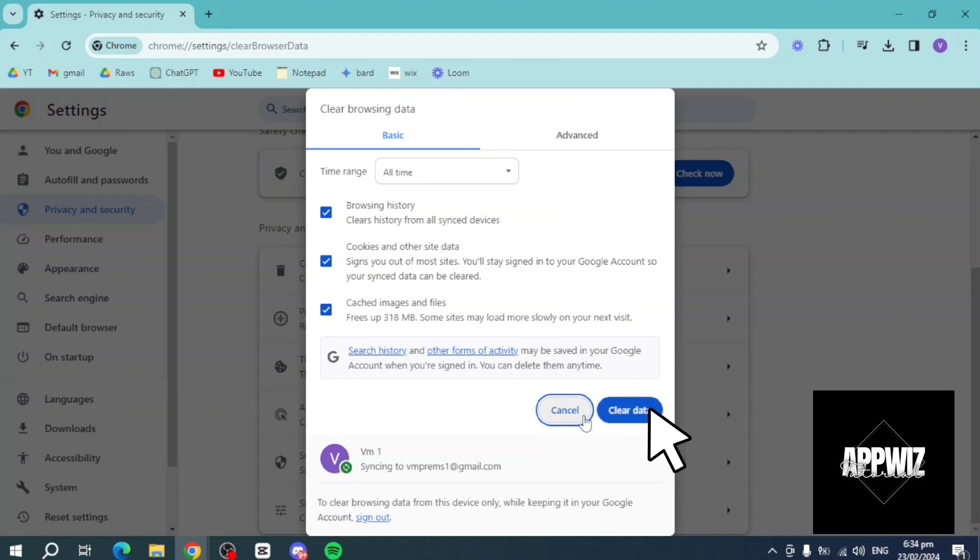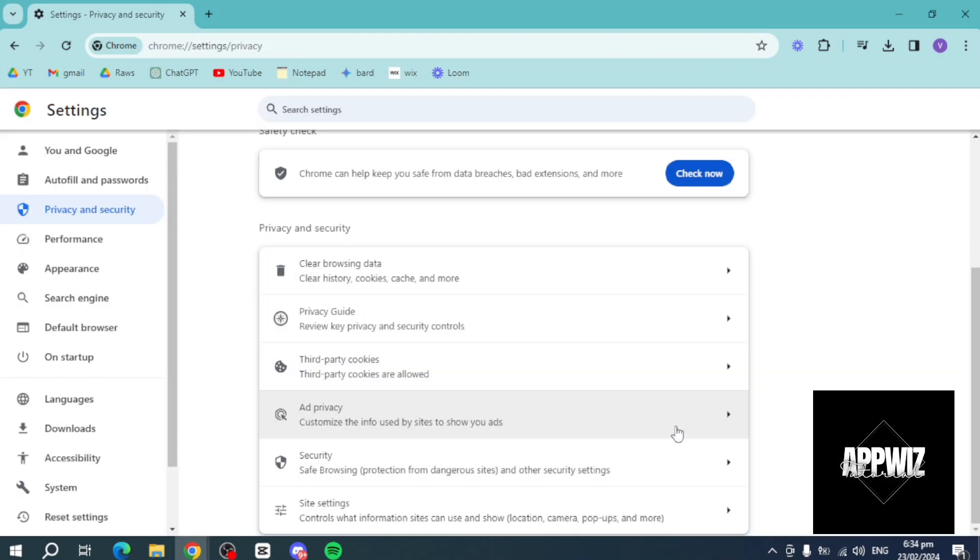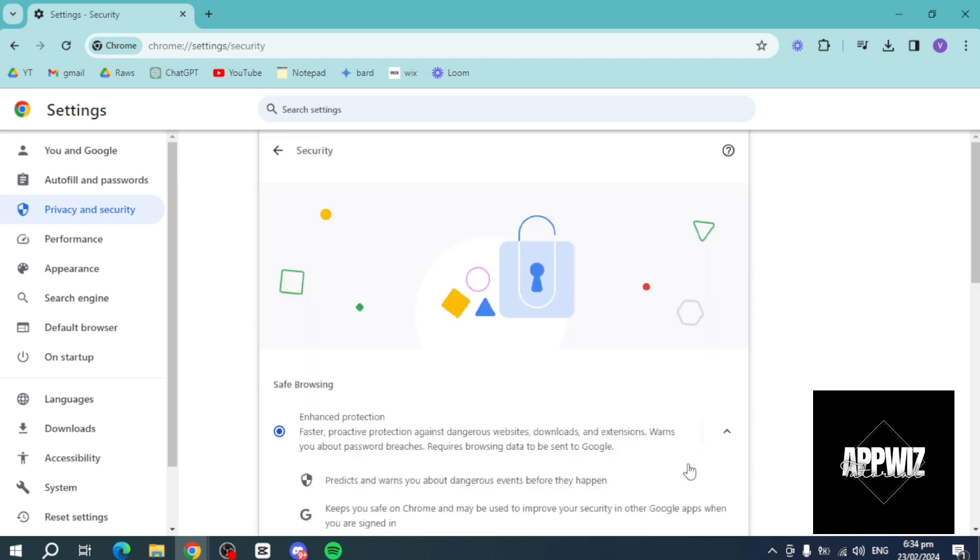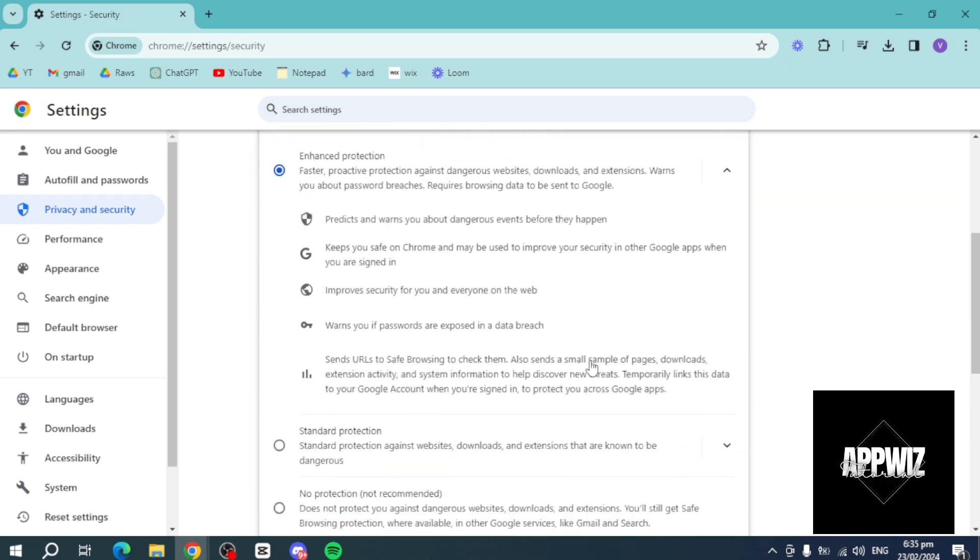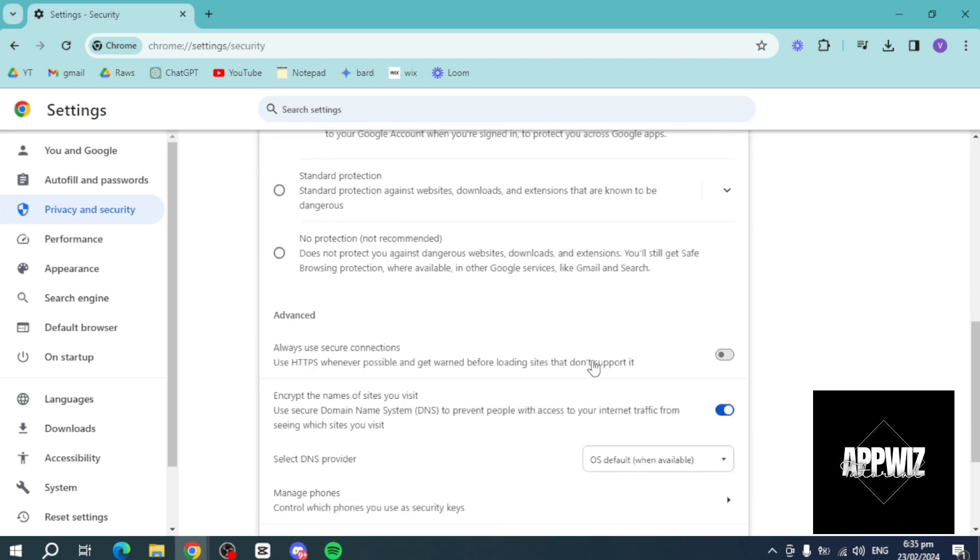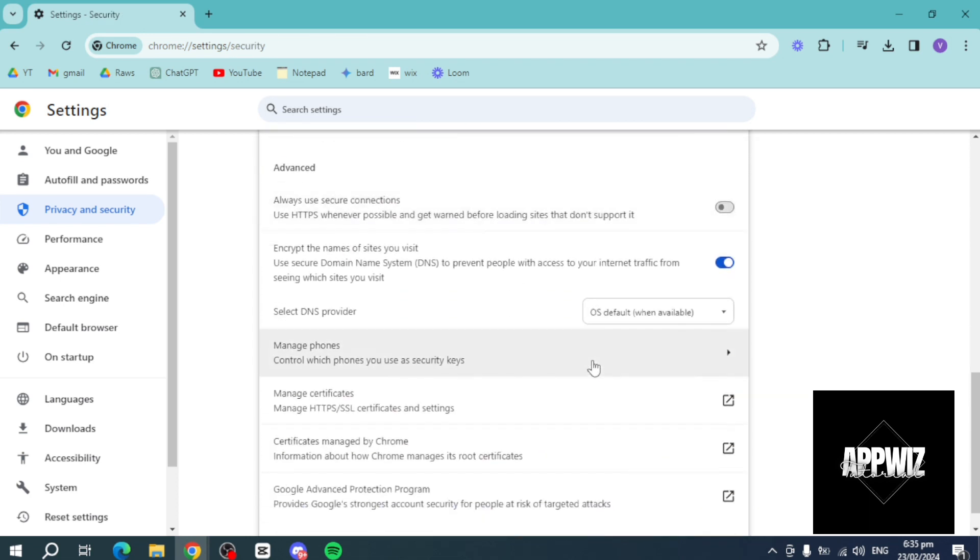Once you have done that, you can just head over and click on security. Then in here, scroll down, and you can see the manage certificates.